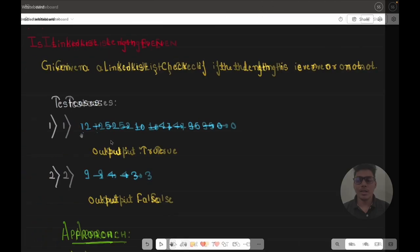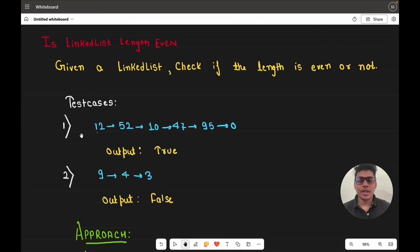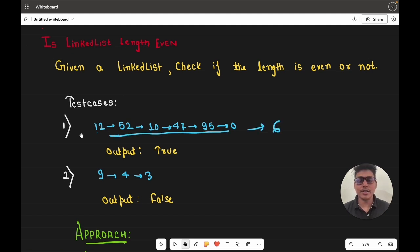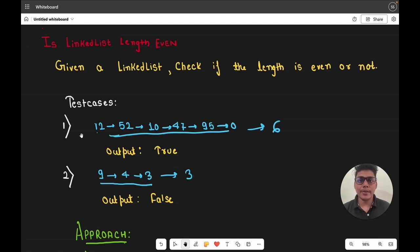Let's go through the test cases. The first test case is 12, 52, 10, 47, 95, 105. The length of this linked list is 6, so since 6 is even the output is true. The second test case is 9, 4, and 3, where the length is 3, so the output is false.